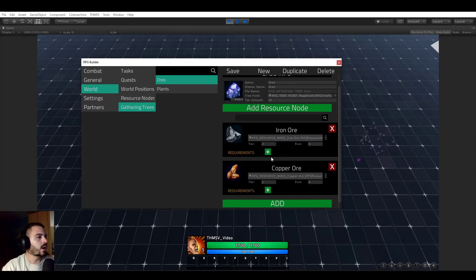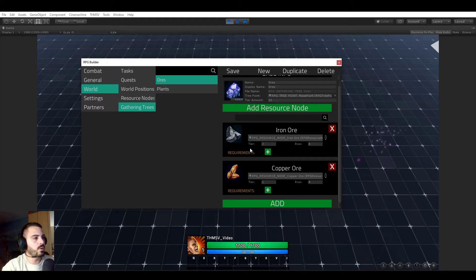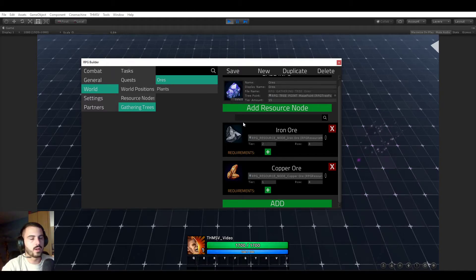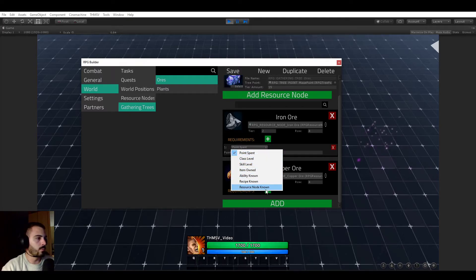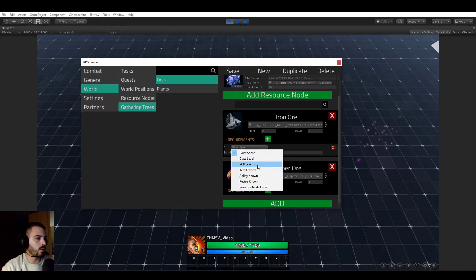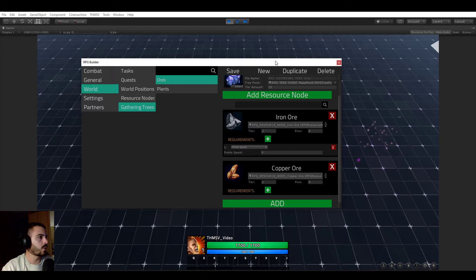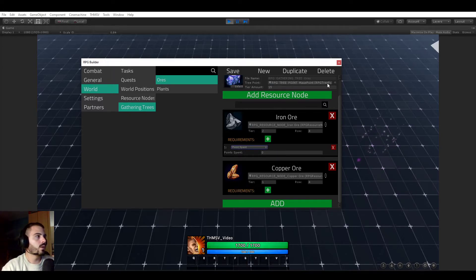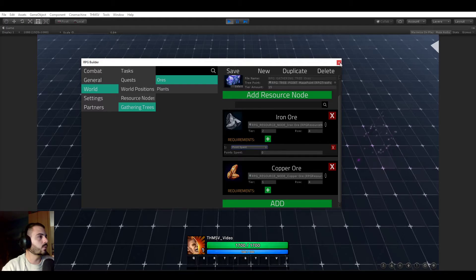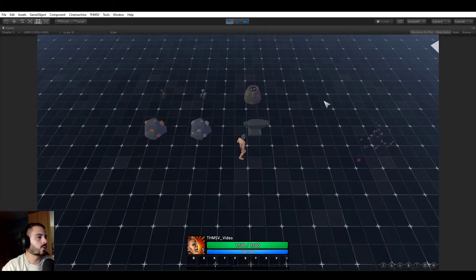And just like any other tree, right now when we learn the iron ore, you see that there was absolutely no requirements. So we just needed to have enough points to learn it. But we could have required many, many things. All those things could have been required. So that's a way for you to make some really complex crafting and resource node trees.